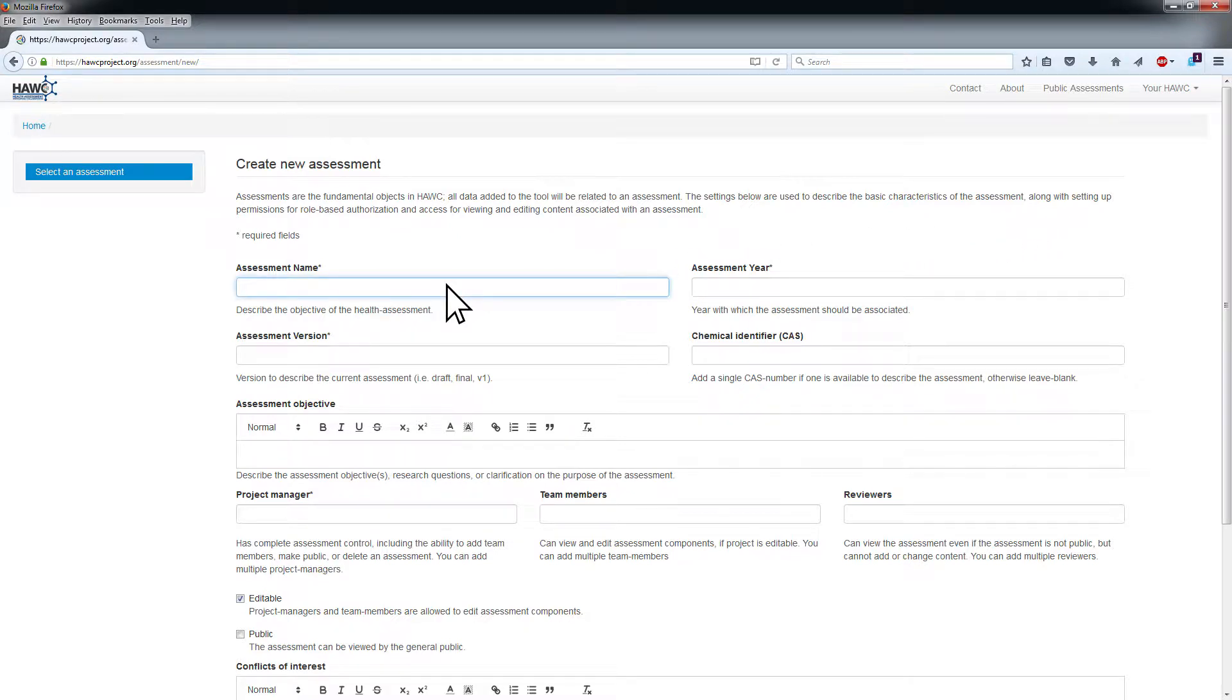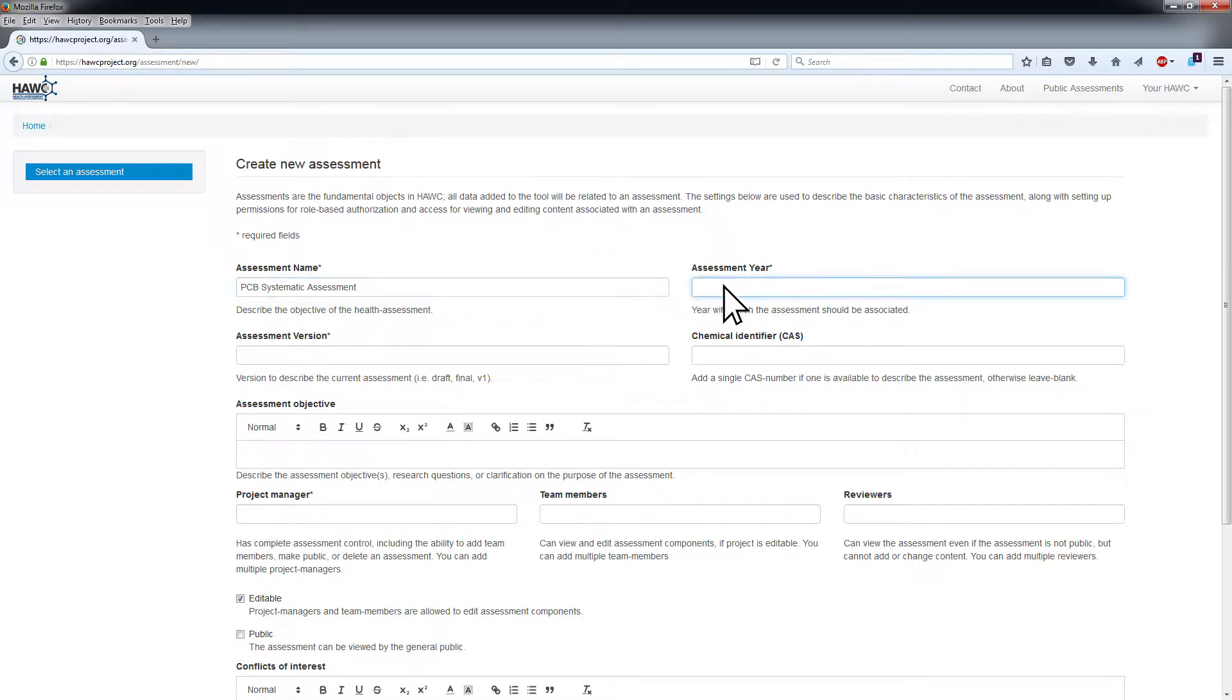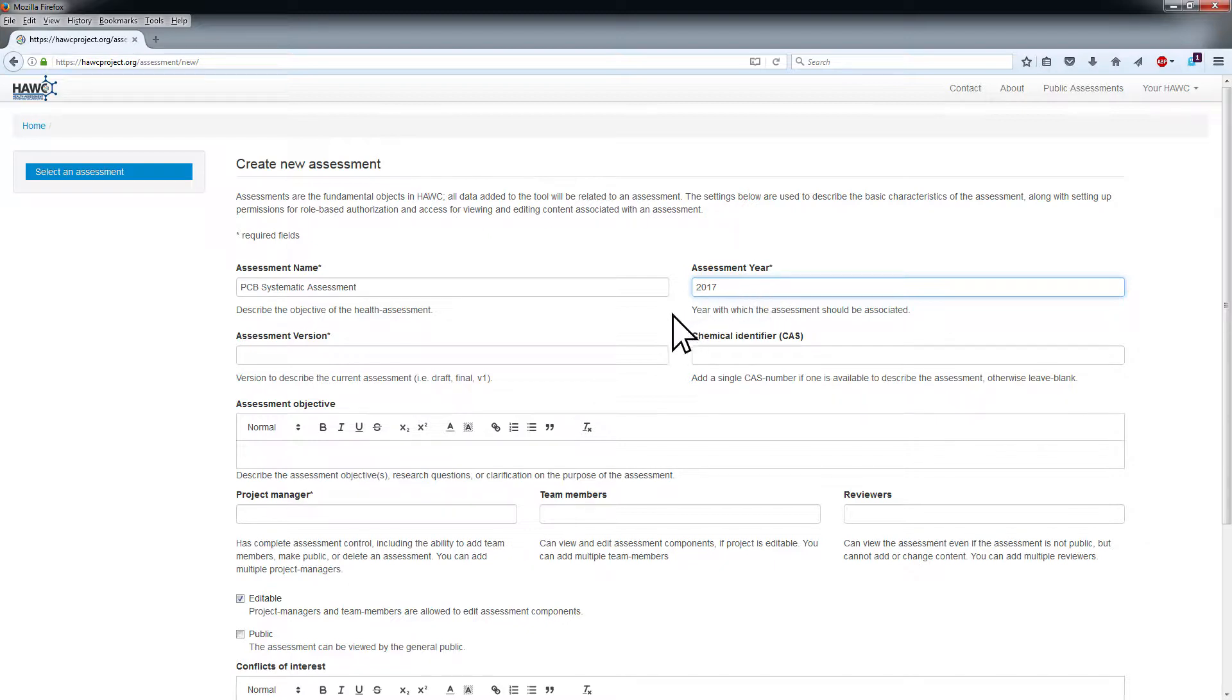Add an assessment name that briefly describes the objective of the assessment. Add an assessment year with which the assessment should be associated. Add an assessment version to describe the version of the current assessment.